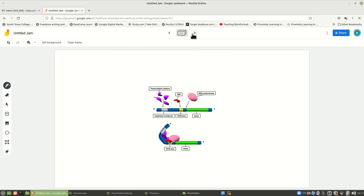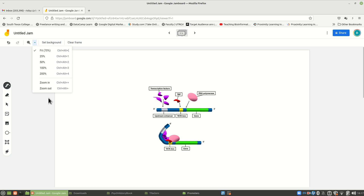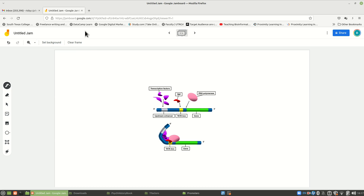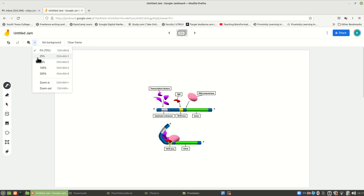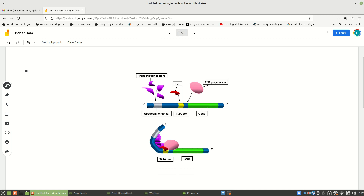Moving on to the next picture — here is what I was trying to explain on the last one. Here is where the TATA binding protein is, and here is the RNA polymerase. It's going to make sure transcription goes in one direction or the other.